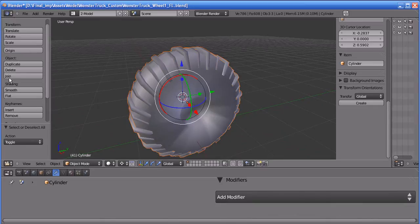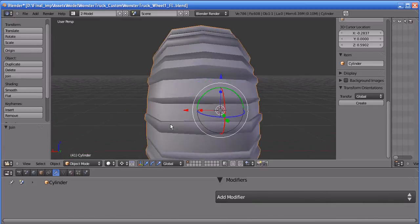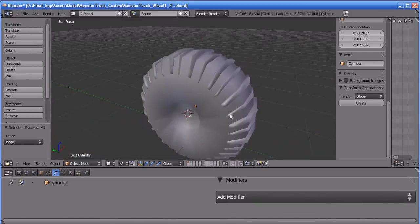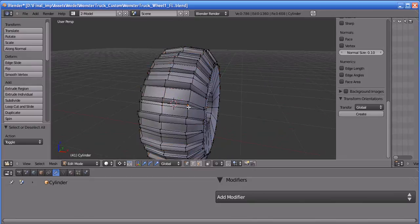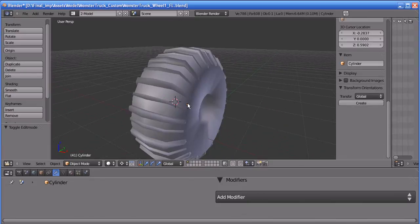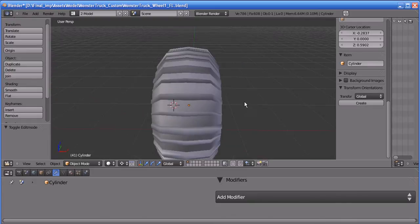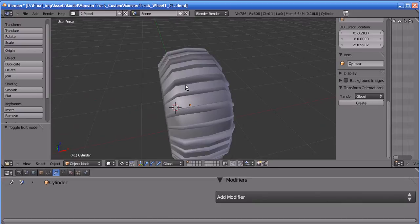That's it for this tutorial. In the next tutorial, I will teach you how to do UV unwrapping for this object in Blender — I'll cover that in a separate tutorial because it's a very long topic. After that, I'm going to teach you how to texture this tire. Okay guys, have a nice day — bye, see you!